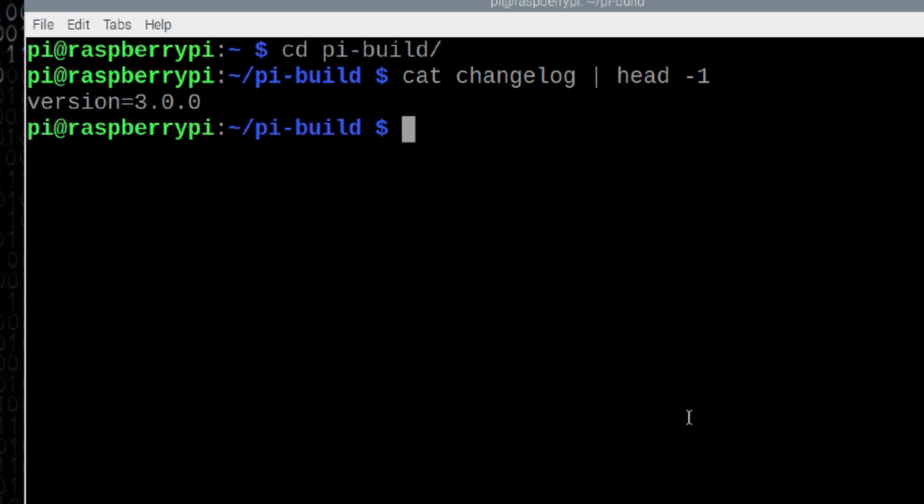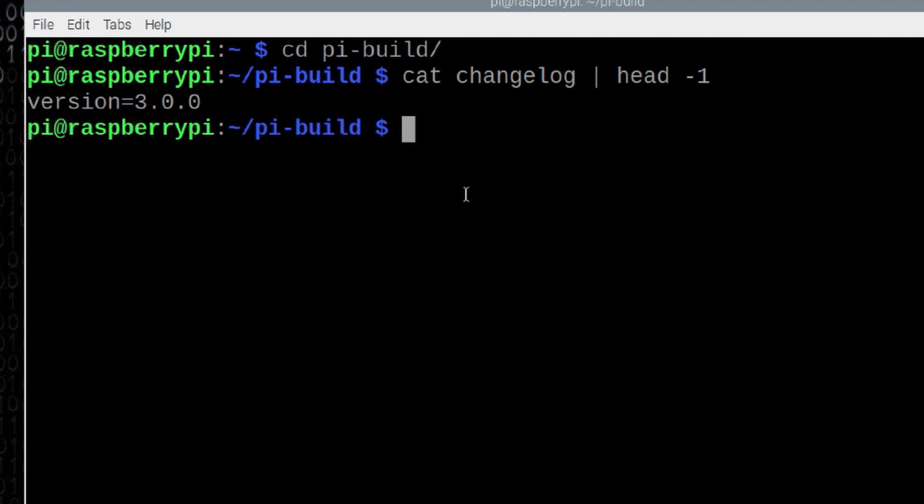Let's try the easy version to update this first. Inside your pi build directory, we're just going to run git space pull, and we'll press enter.